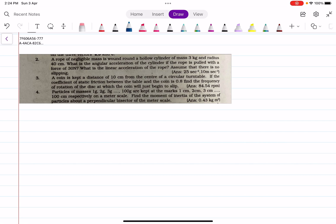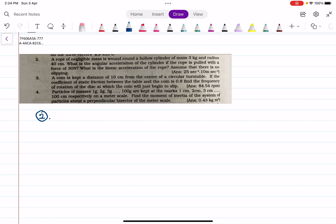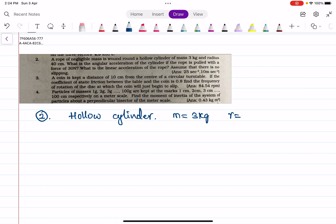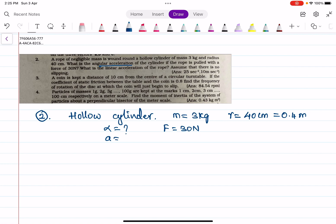Hello students. Here I would like to explain the problem set. The second problem is: a rope of negligible mass is wound around a hollow cylinder with mass m equal to 3 kg and radius r equal to 40 centimeters, that is 0.4 meters. What is the angular acceleration alpha of the cylinder if the rope is pulled with a force F equal to 30 Newtons? Also find the linear acceleration. Assume that there is no slipping.